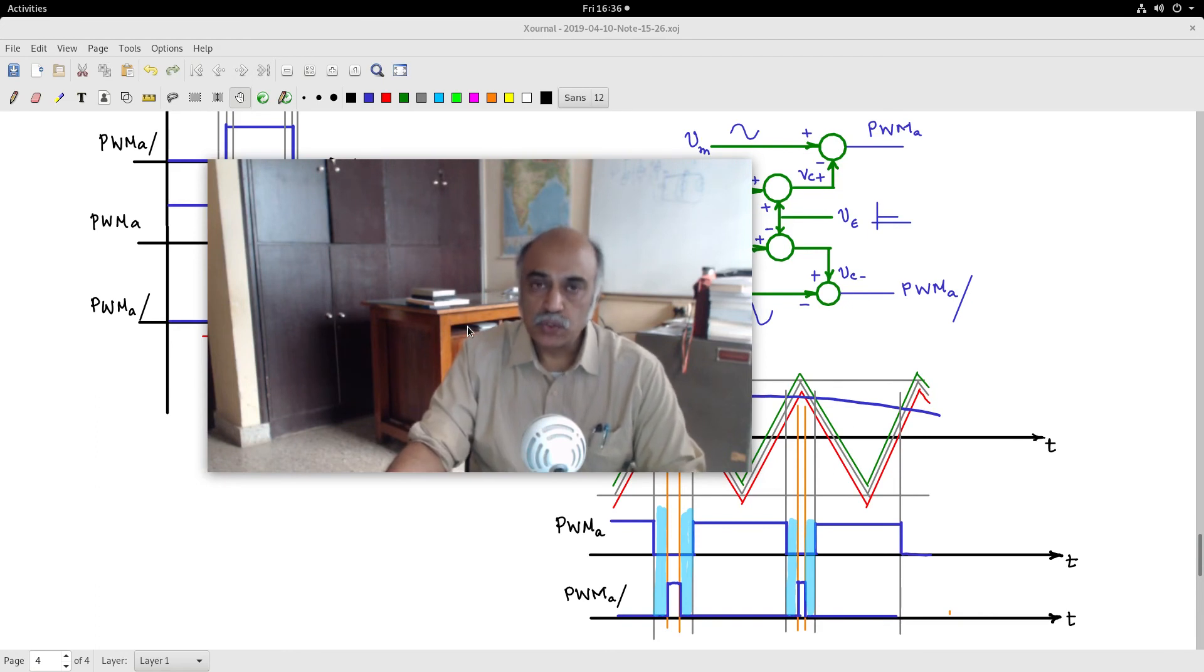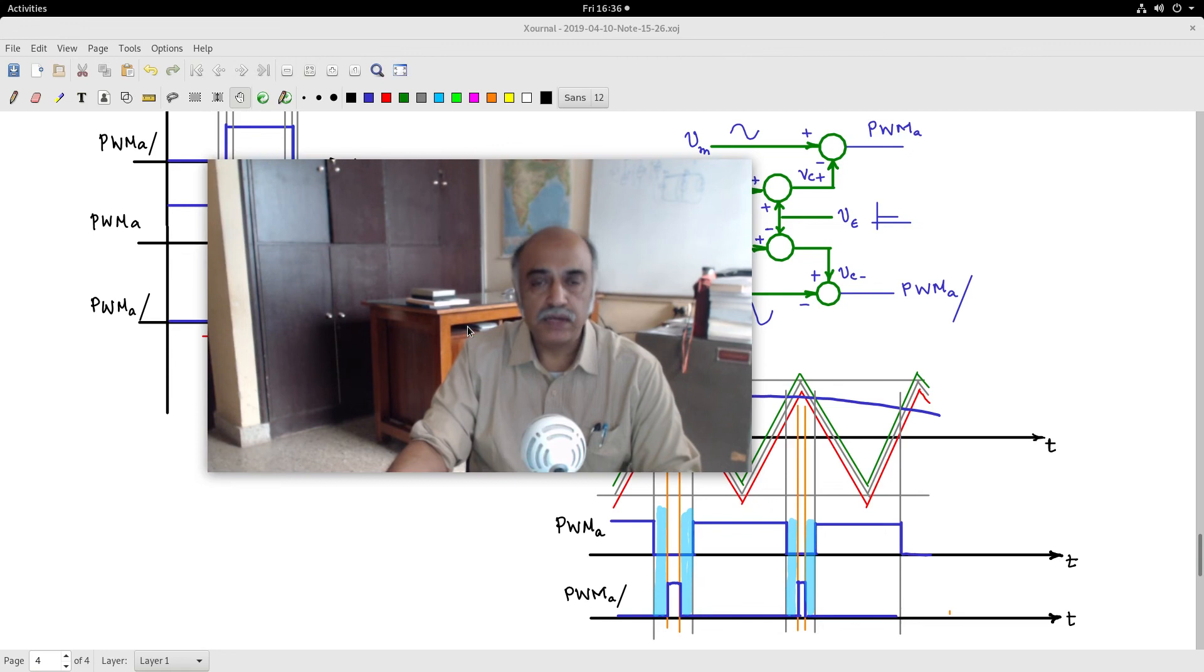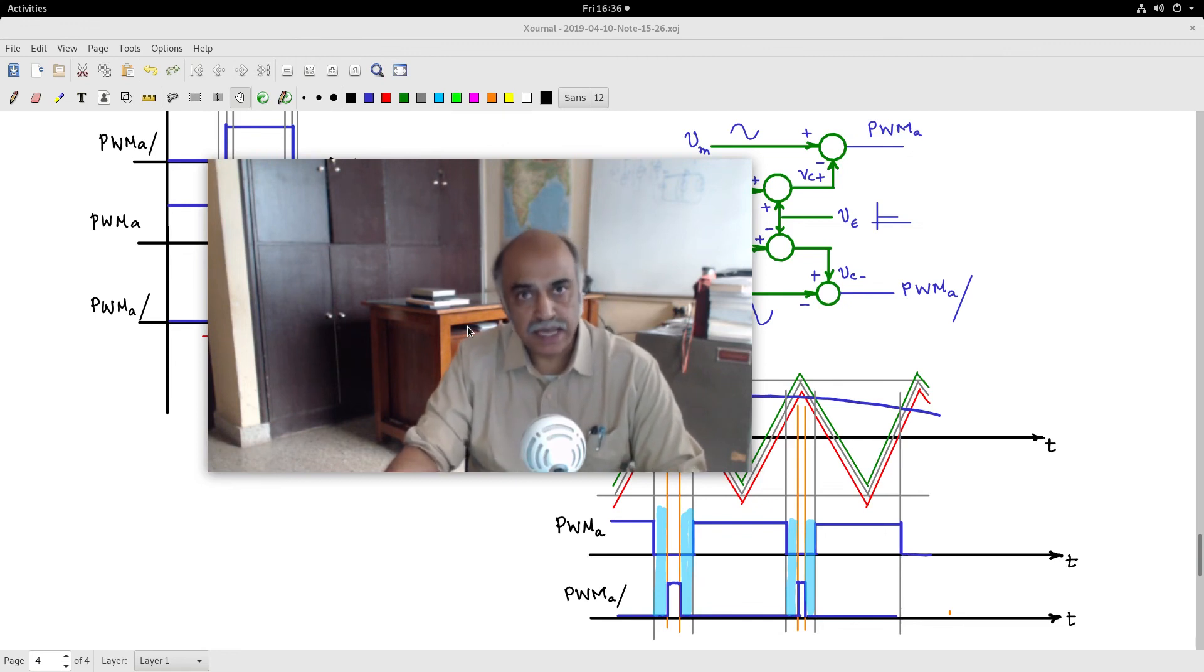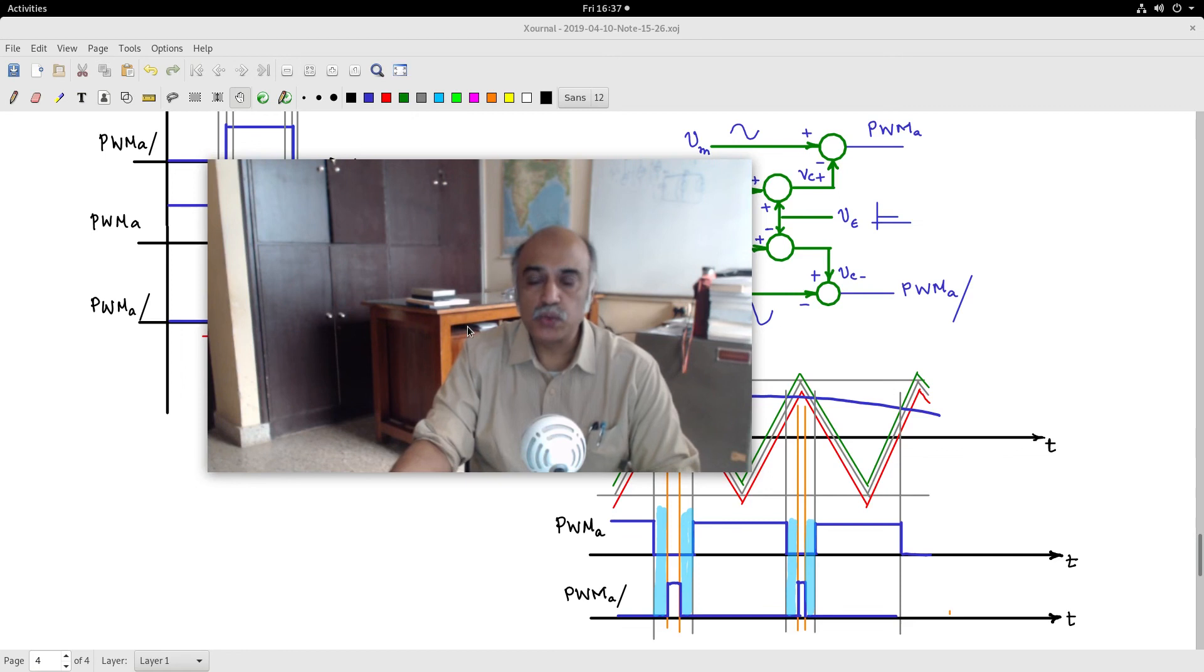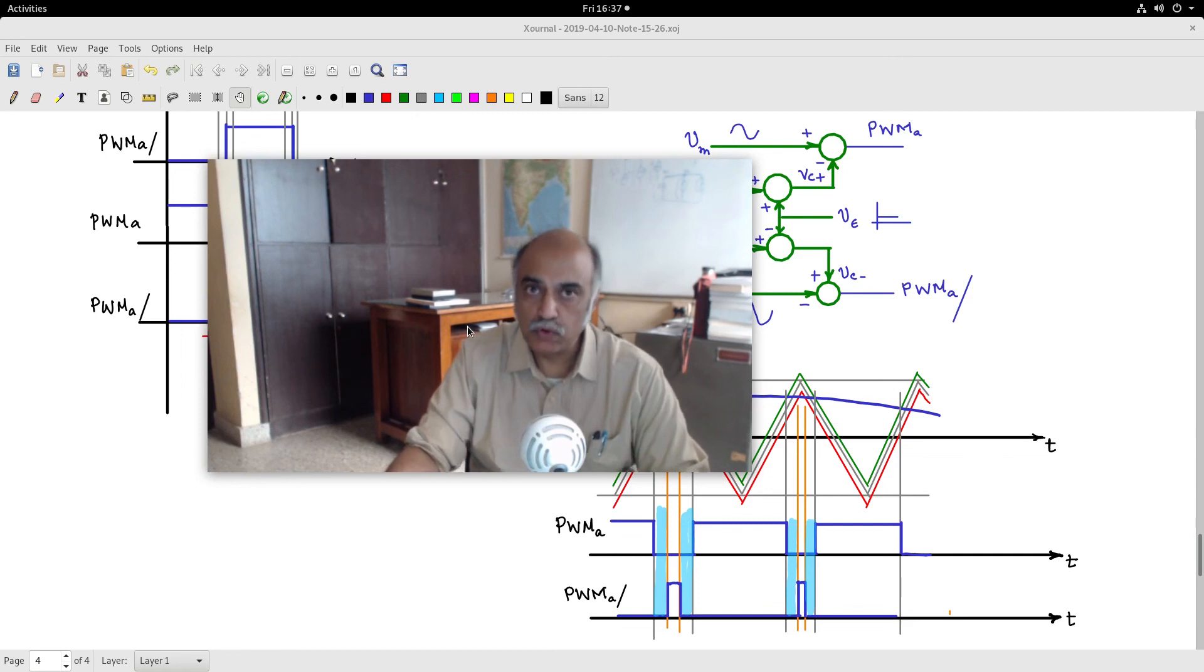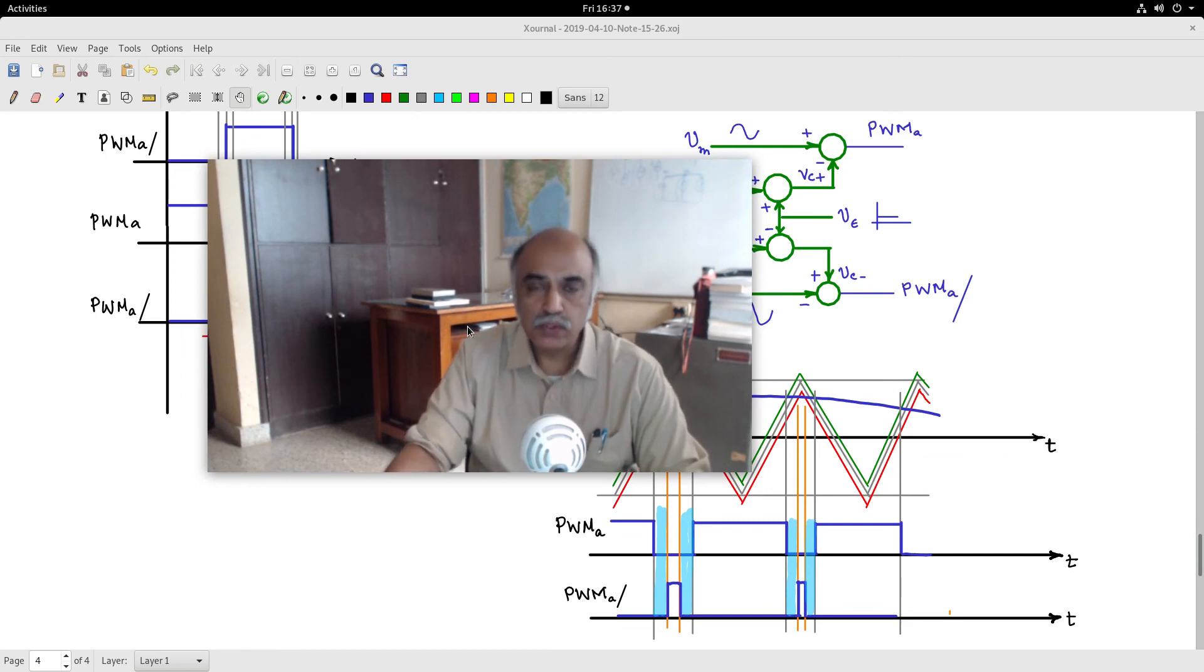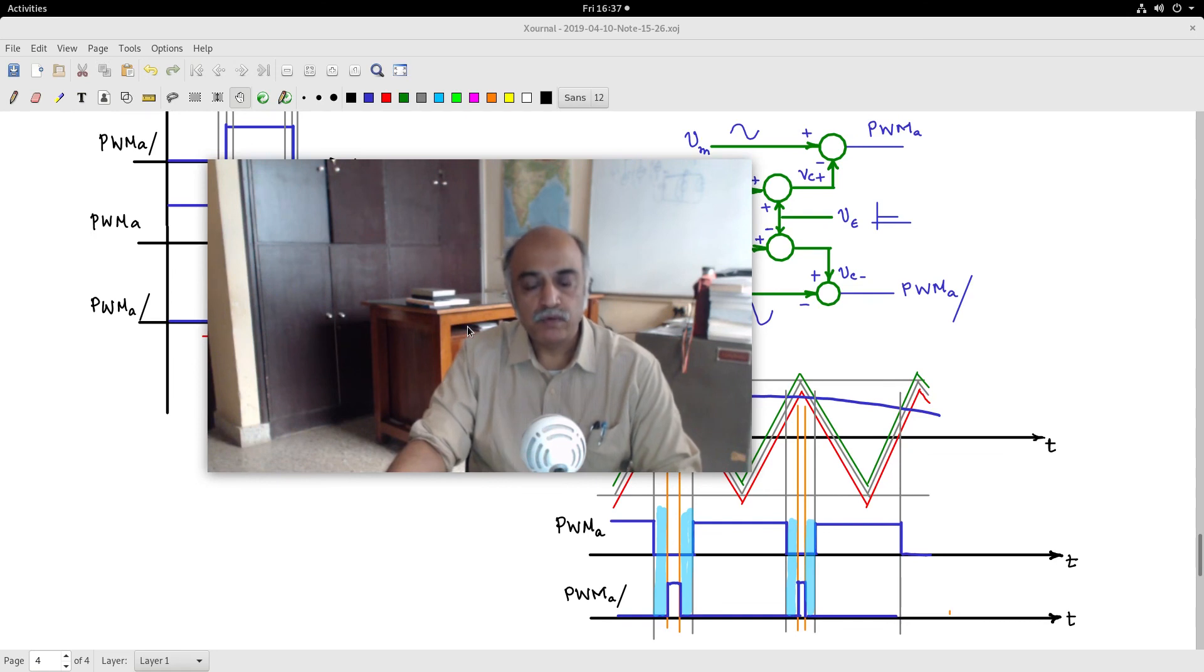I will take a full bridge converter as a typical topology example. You have four switches: Q1, Q2, Q3, and Q4. The drive signals for Q1, Q2, Q3, and Q4 will be generated